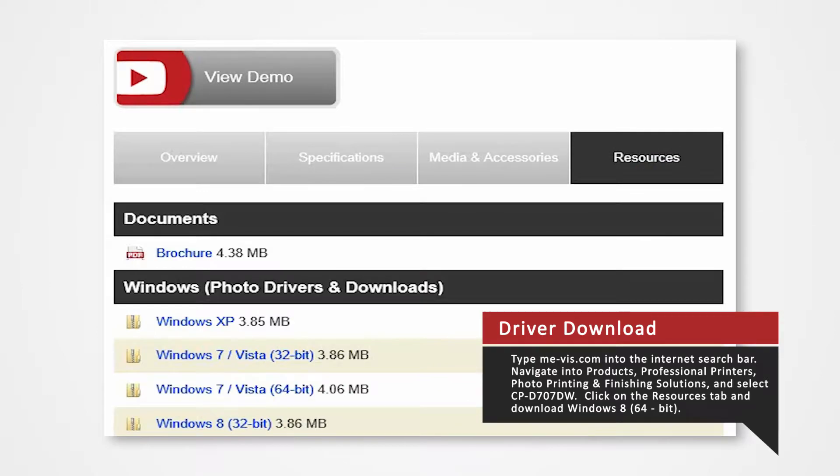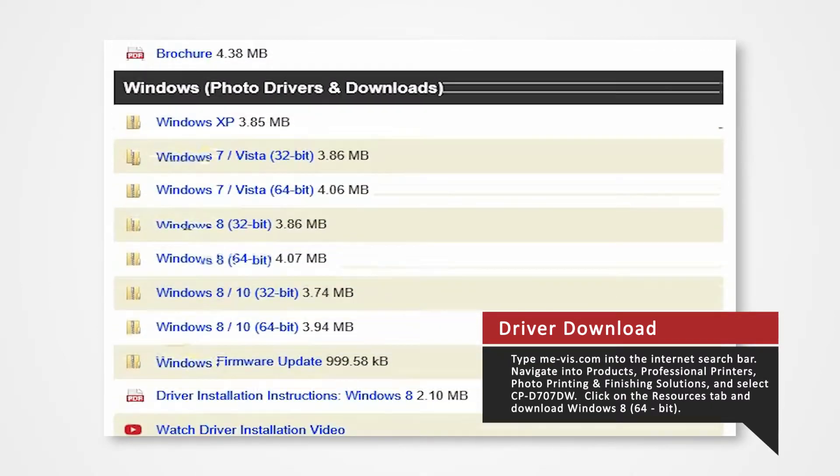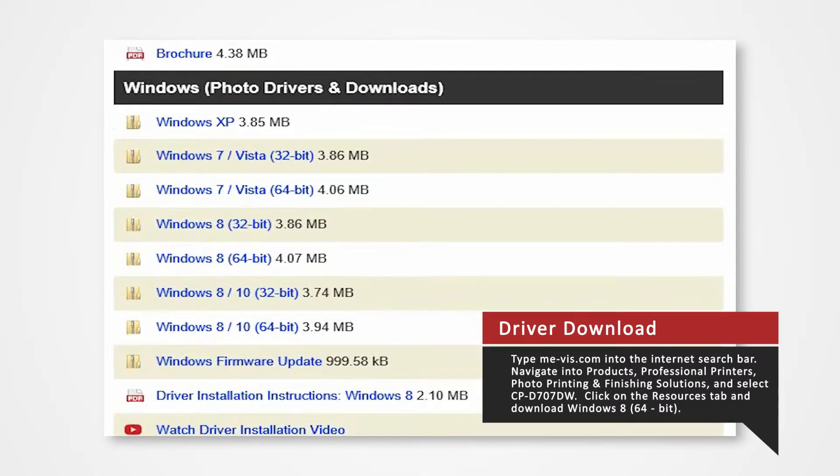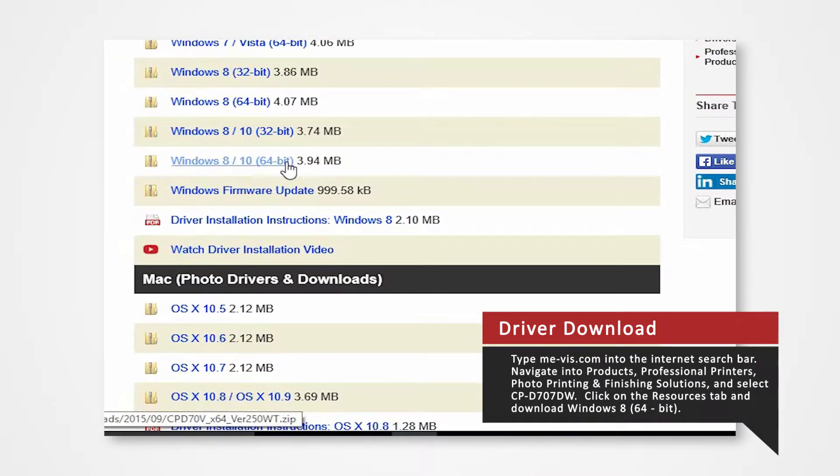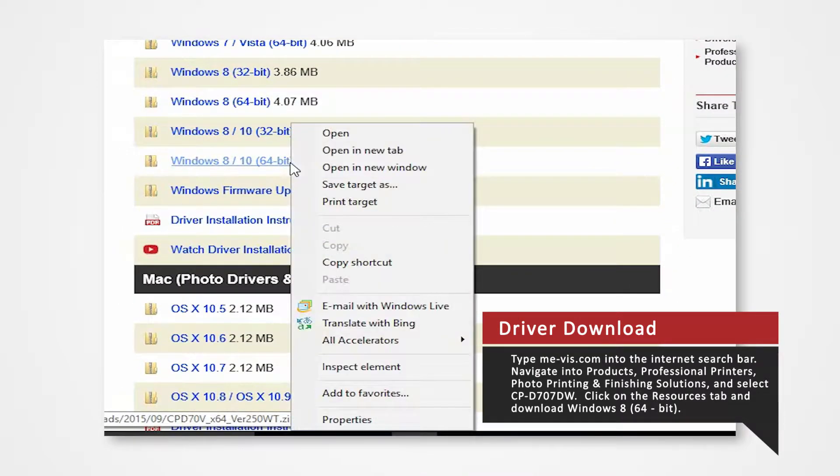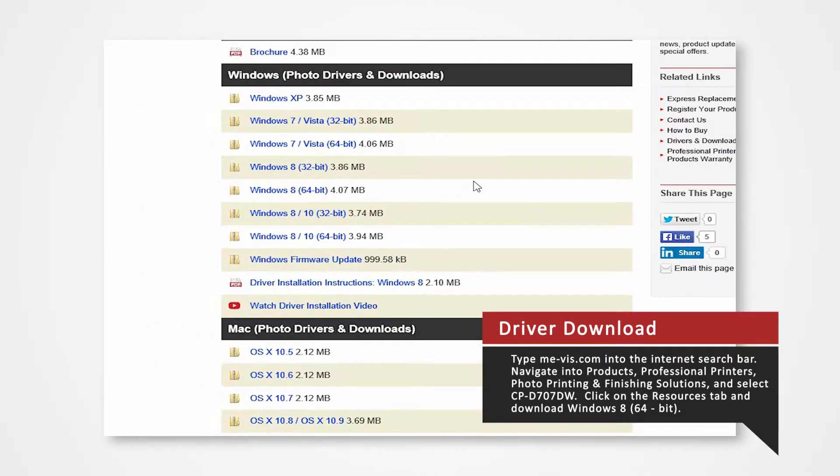Click on the Resources tab. From here, you'll see a list of drivers compatible with specific systems. Right-click on the Windows 8 64-bit, select Save As, and save the folder onto your desktop.